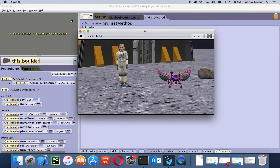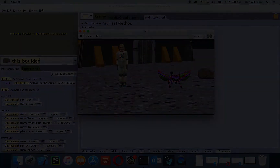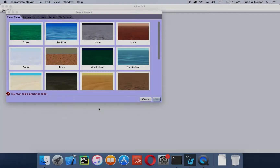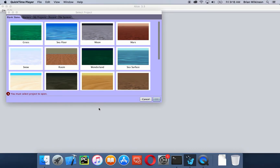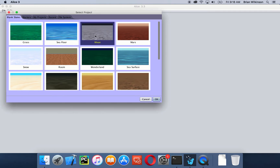Let's go ahead and start ALICE by double clicking on the icon on the desktop. Once you get to this screen, we're going to select the moon template — we're going to make an outer space adventure. Click on moon and click okay, or you can just double click on moon, and we're going to wait for ALICE to come up.